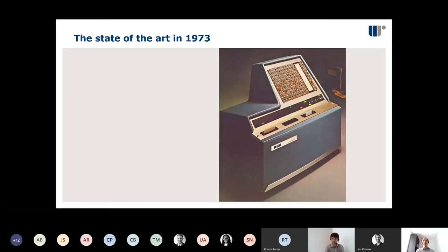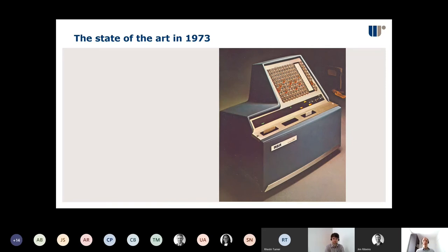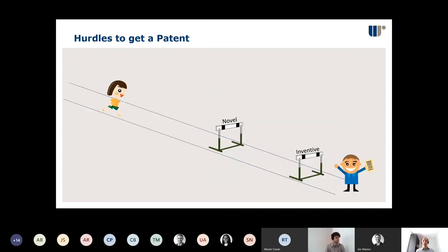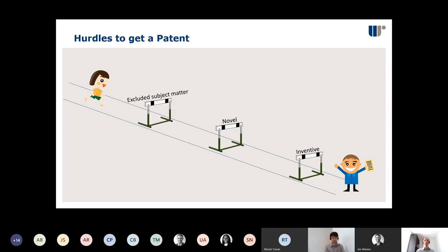Thinking about 1973 — this was the state of the art for computers. You can forgive the legislators for not imagining a world where pretty much everything is controlled by computer programs, so they wrote the law in a way that is not all that helpful for today. Every patent application has to meet two hurdles: the first is novelty — your invention must be different from everything already known — and the second is inventive step — it has to be different in some clever way. But there's a first hurdle that only really comes to the fore when talking about things like computer programs, and that we call excluded subject matter.